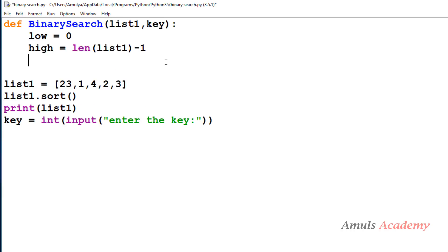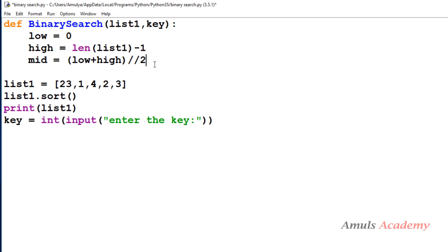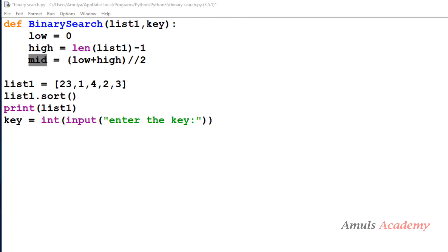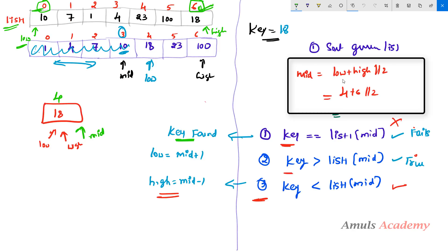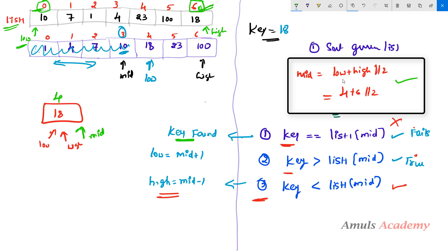Next we need to find the middle index to compare the key element with the middle element. For that I will use the formula: mid = (low + high) // 2, which is low plus high using truncated (floor) division by 2. This is the same formula we used in the previous tutorial.